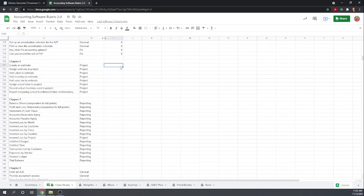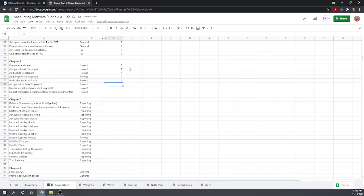Creating an estimate was easy. We assigned it to the project. We added labor to the estimate. We added inventory to the estimate. We added sales tax. We assigned the actual labor to the project. The labor was easy. Record the actual inventory used in the project. I'm going to go ahead and give it a point to that because on the report, it showed the inventory that was used.